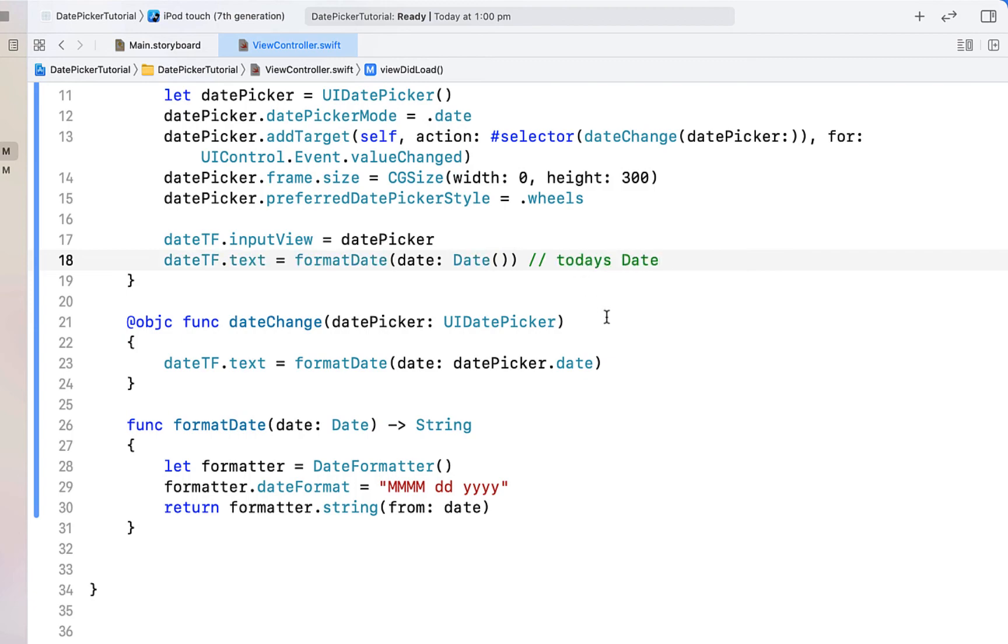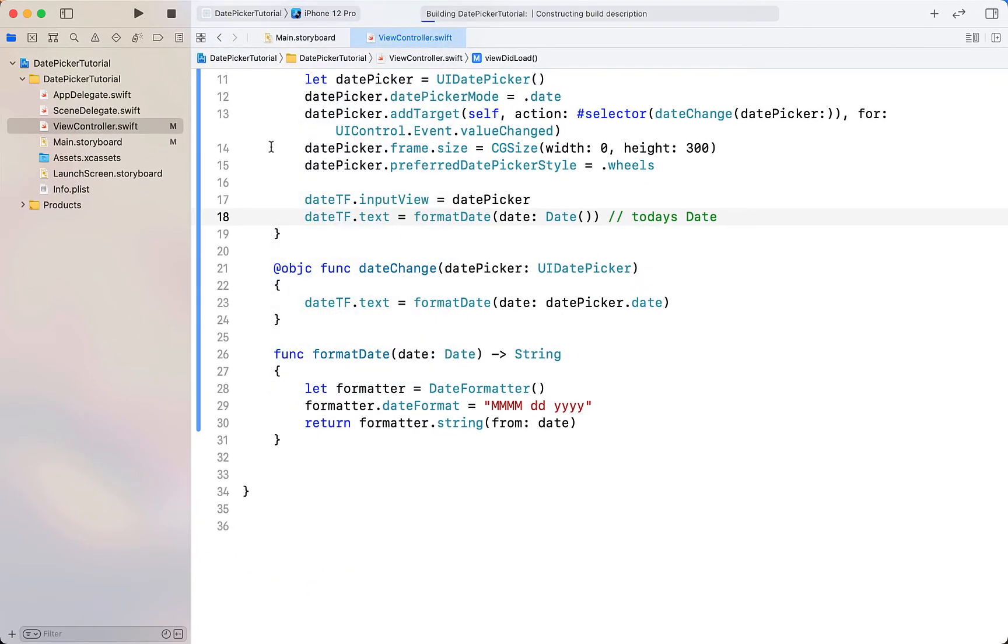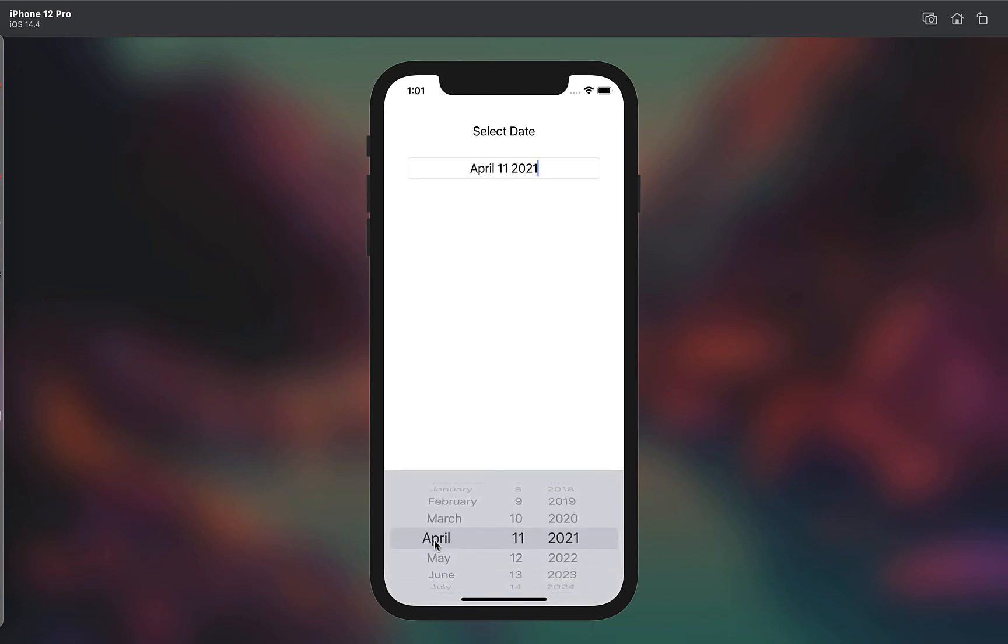Let's go and run this now and see if we've got a working date picker. Cool, and if we click on the text field you can see the pop-up date picker has appeared at the bottom of the screen, and when you select a date, whichever date is selected is the one that's showing in our text field.